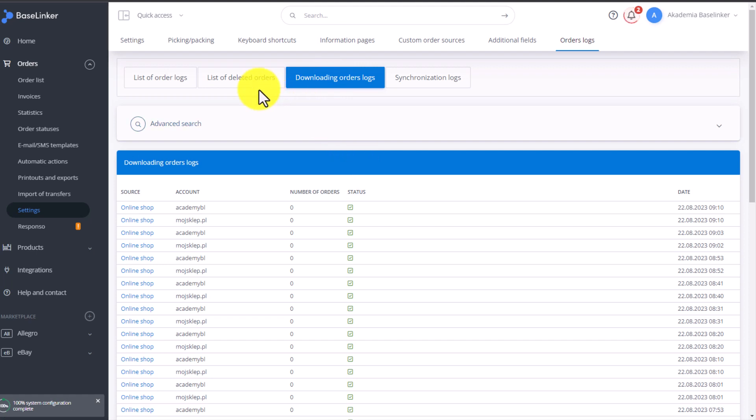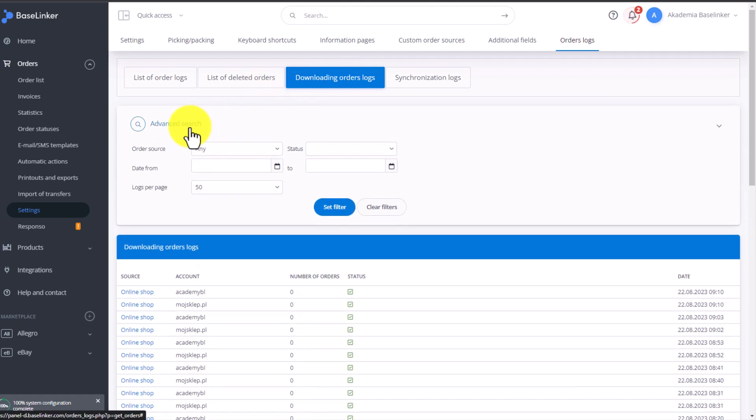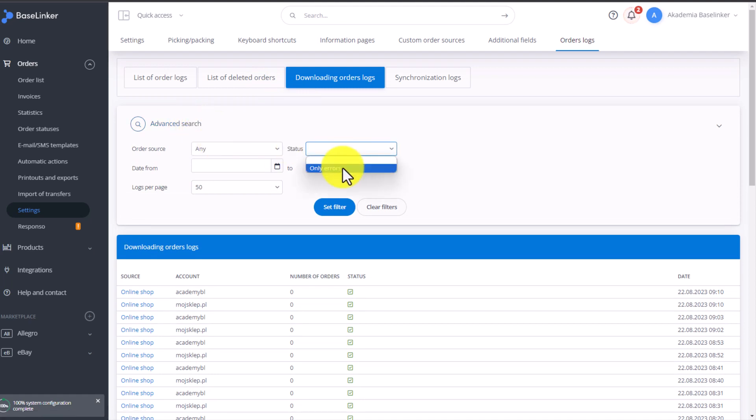In this tab, you can also access advanced search settings where you can filter for, for example, only erroneous logs by selecting the Only Errors filter and clicking Set Filter.